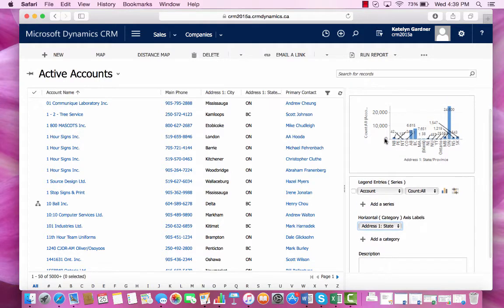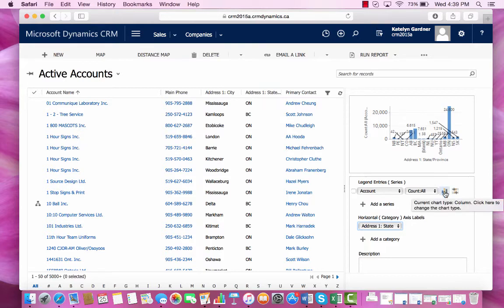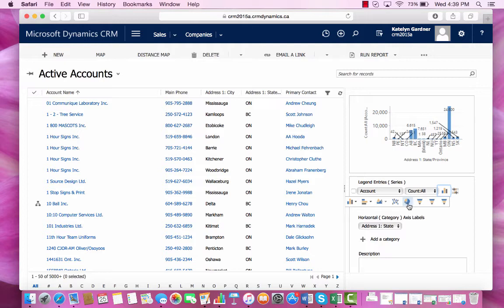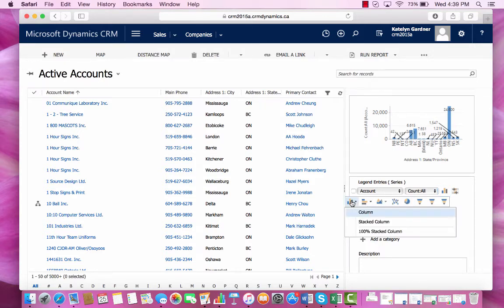This is a preview of what the chart will look like. And if we want to change it to be a different representation, we can change it from different bar graphs, a pie graph, and things like that. But I'm going to keep it as a column bar graph for now.